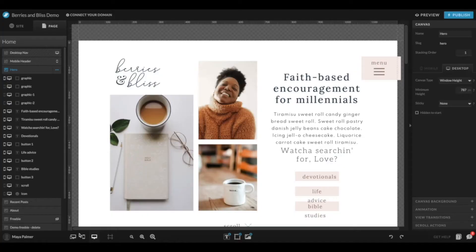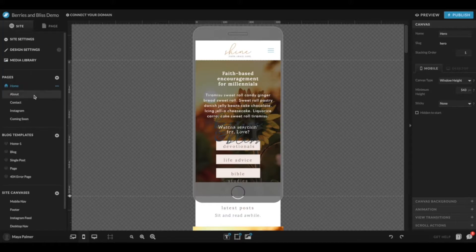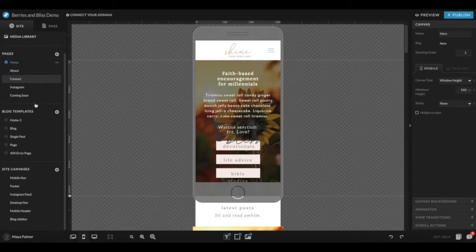But for right now, let's get into the tutorial on your Showit mobile navigation. I'm going to switch to mobile only view, and let's head over to the Site tab and scroll down to Site Canvases.